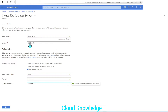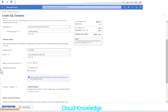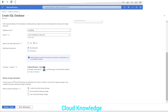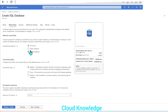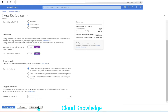The location should be different when we create the failover group, because we have created the server in East US. After selecting the server, we have to do the other configurations: we do not want Elastic Pool, the workload environment will be development for demo purposes, compute and storage will be serverless, and backup storage redundancy will be locally redundant. Then in the networking section, we'll select the connectivity method as public endpoint, allow Azure services and resources to access the server, and add the current IP address.